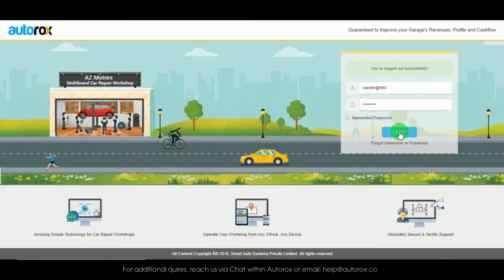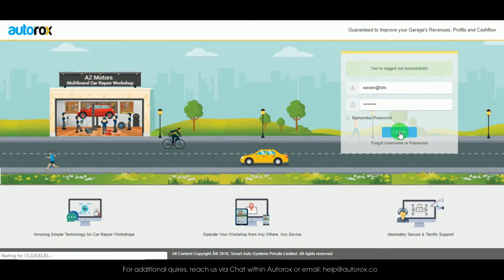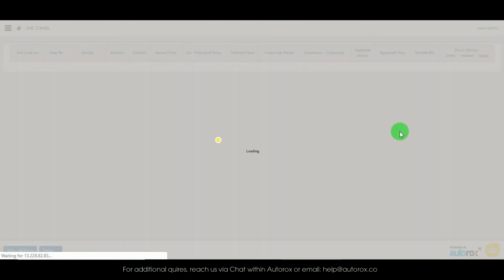Hi, welcome to the Autorox product demo, a state-of-the-art yet amazingly simple garage management software built to increase your garage's profitability and enhance customer satisfaction. In this video I will demonstrate how to order parts to a hub.